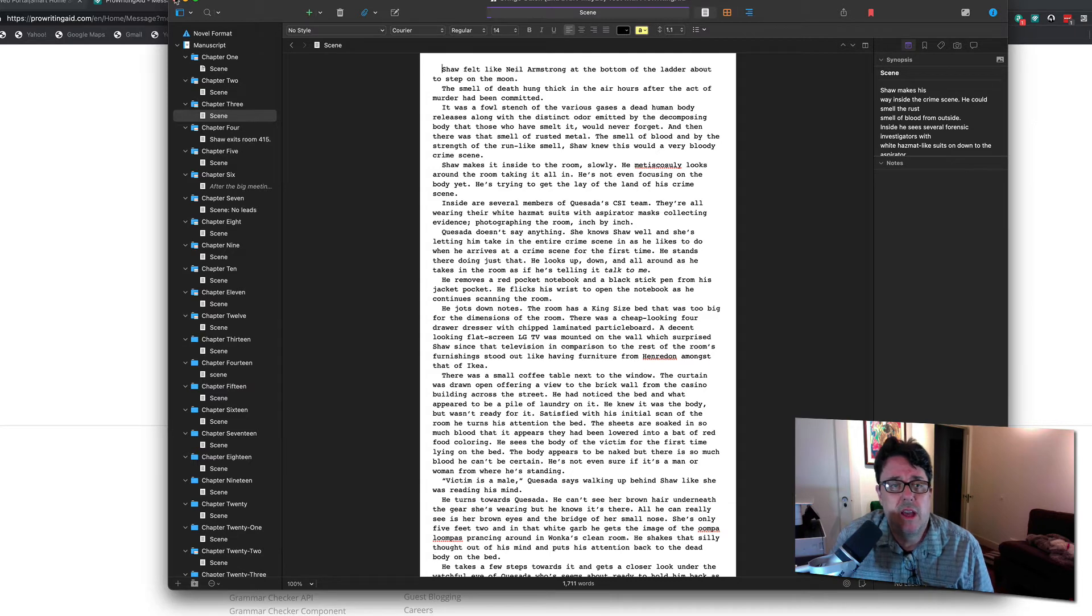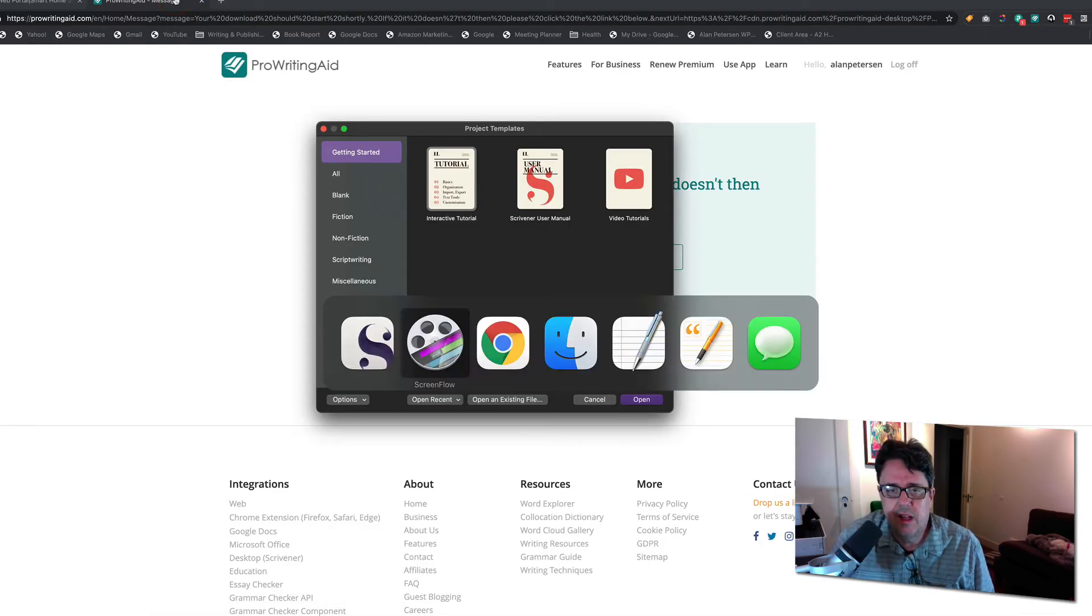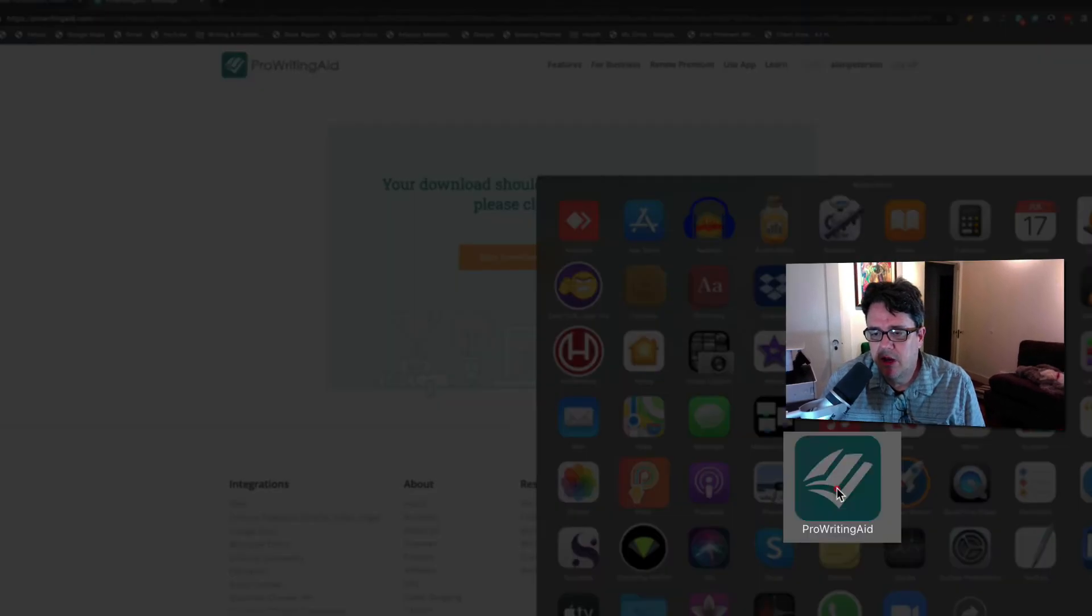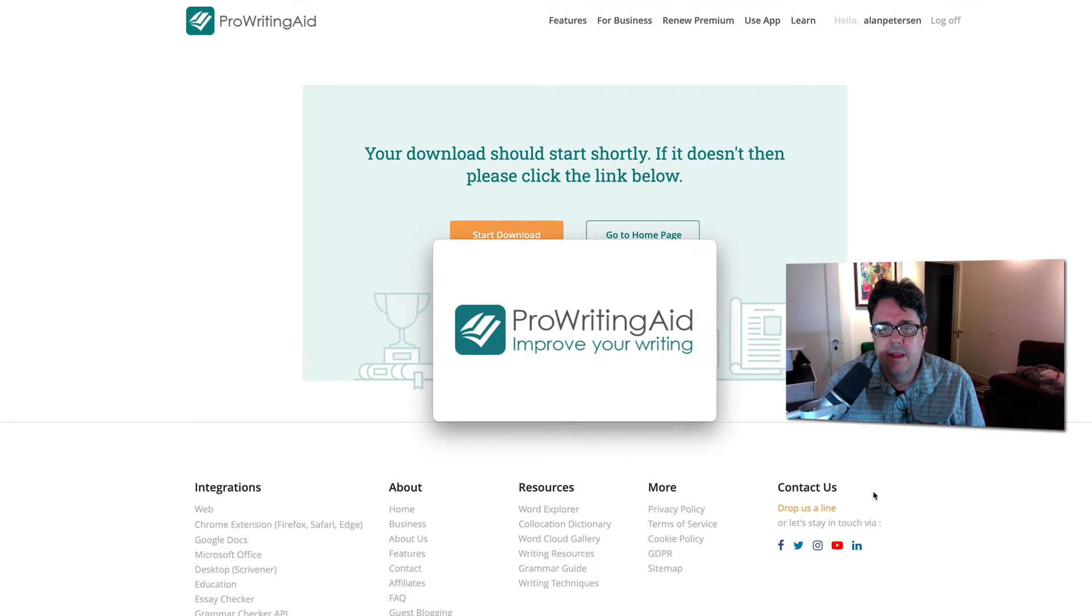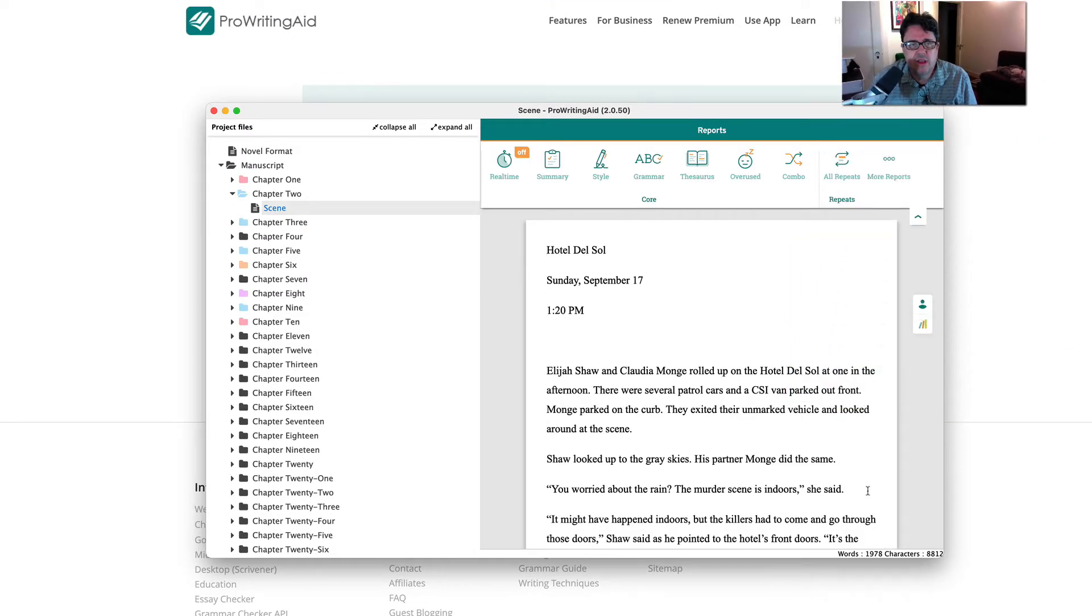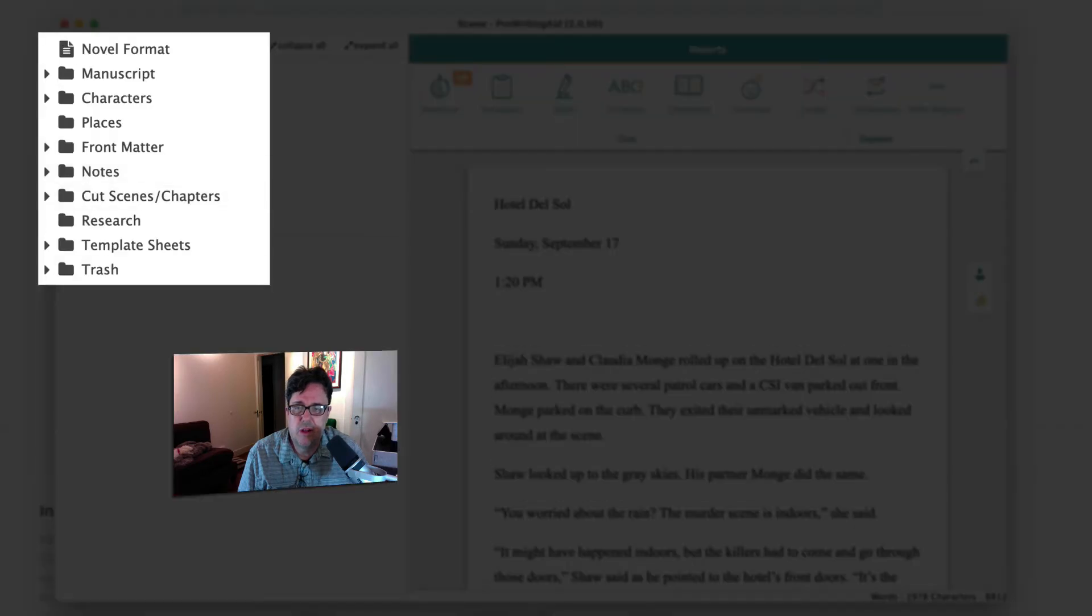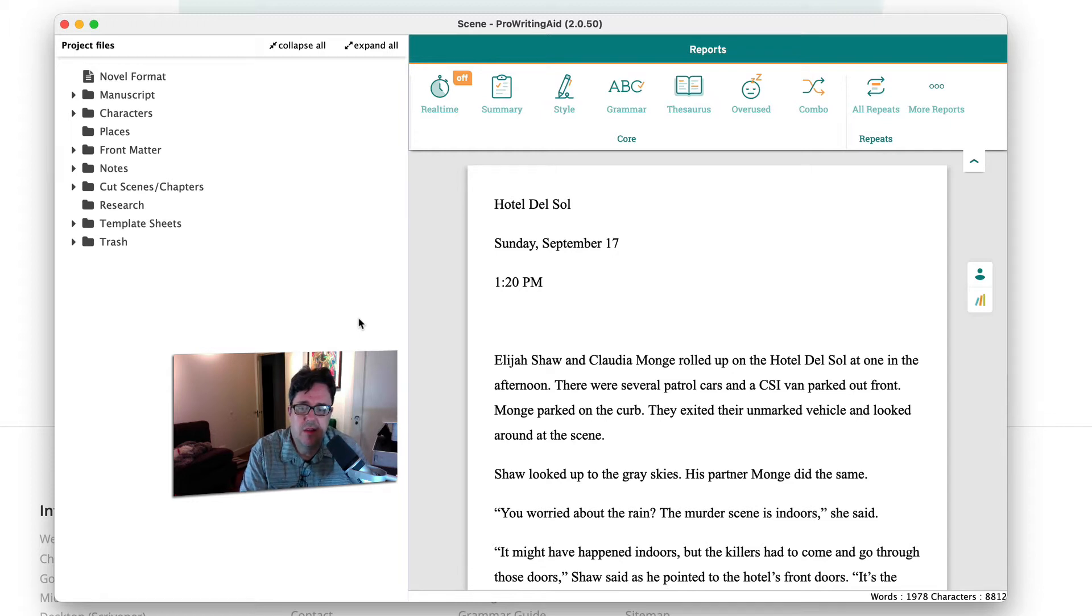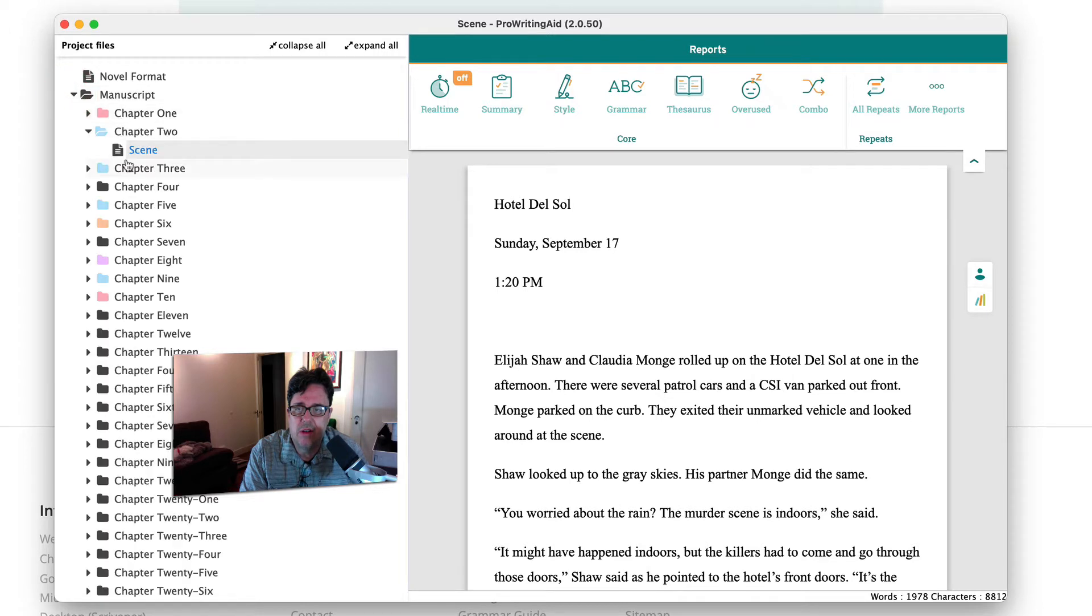So let me go ahead and close the Scrivener file. And let's open this up on ProWritingAid. So I'm going to go ahead here. I already have it installed. And as you can see, it checks the license. Everything is cool. And so if you're familiar with Scrivener, you'll notice that this looks very familiar. It literally just, this is the Scrivener file on the desktop integration here with ProWritingAid. And so let me show you how that works here.